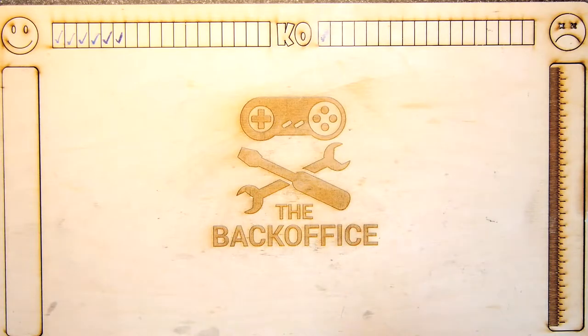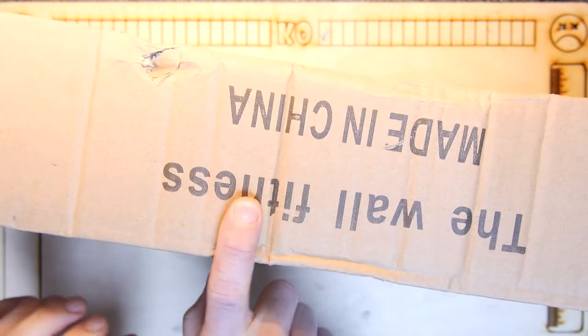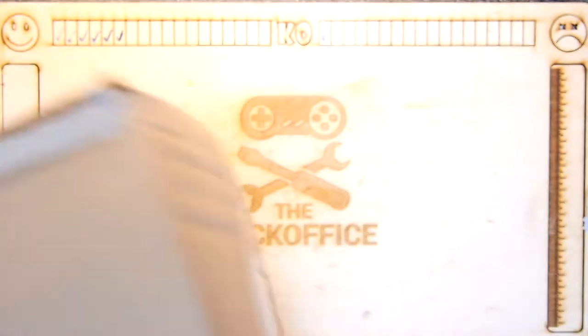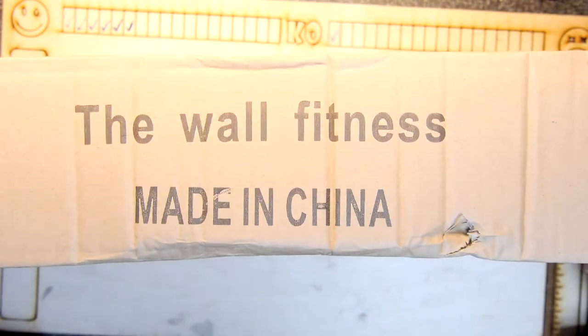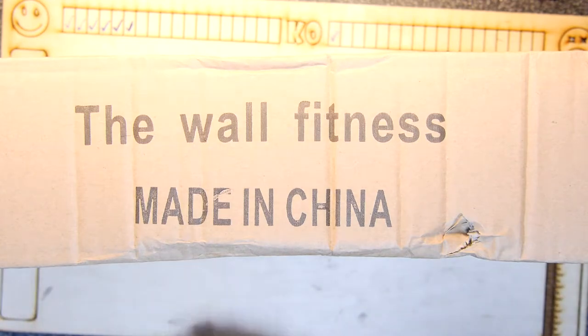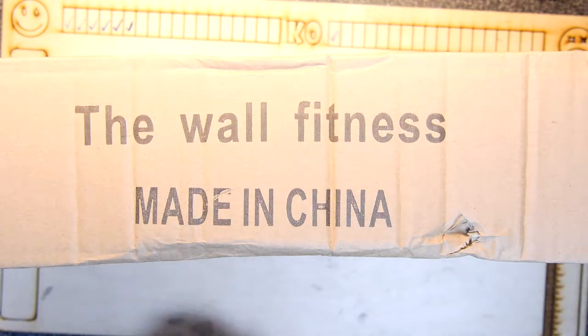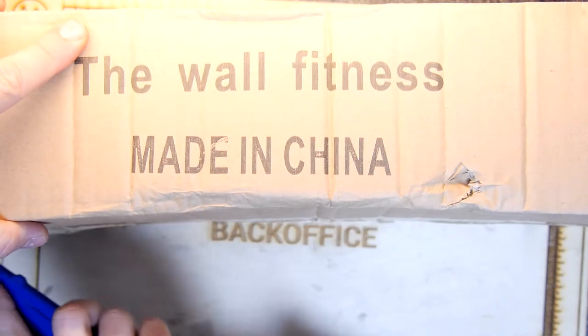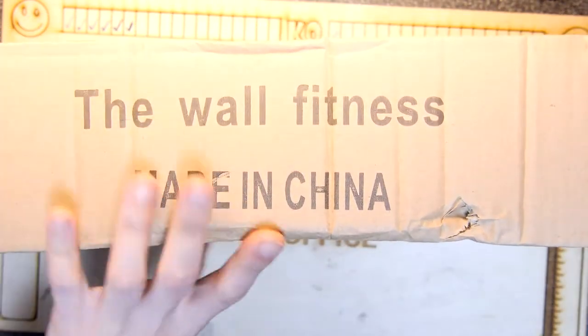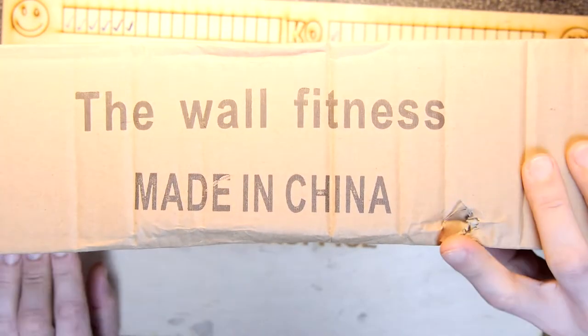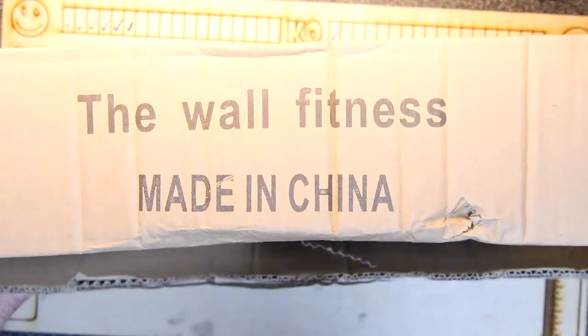Hi, I'm Andrew Armstrong and welcome to the back office! Wall fitness made in China. This is quite a heavy box, but I suspect it's not an item of electronics here. This is going to be some fitness equipment because I decided at the end of last year to do the Tough Mudder again this year.